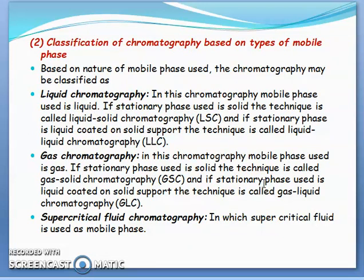Based on mobile phase, chromatography is classified into three types. First is liquid chromatography, where the mobile phase is liquid. If the stationary phase is solid, it is called solid-liquid or liquid-solid chromatography. If the stationary phase is liquid coated on a solid support, this technique is called liquid-liquid chromatography.